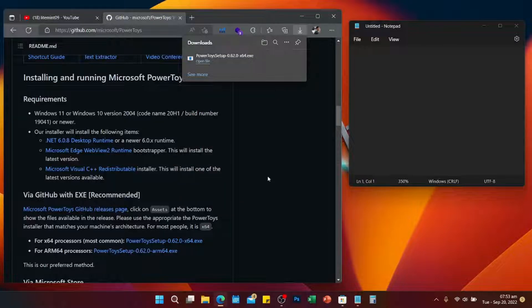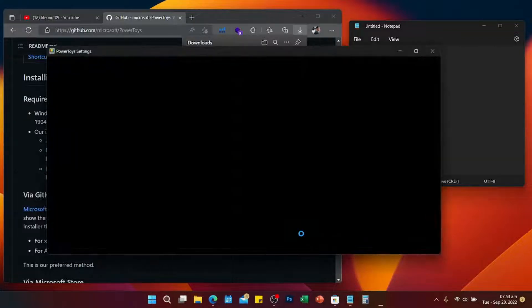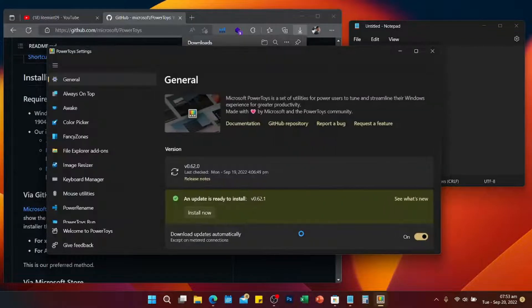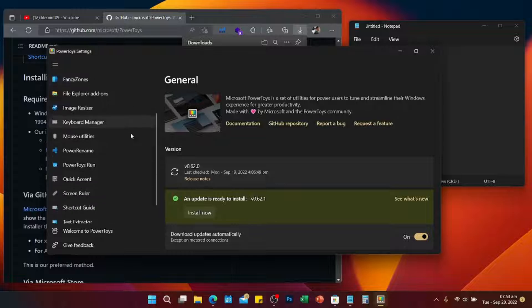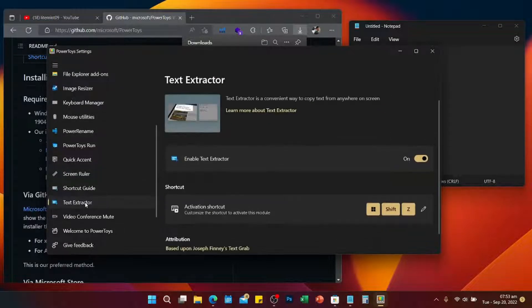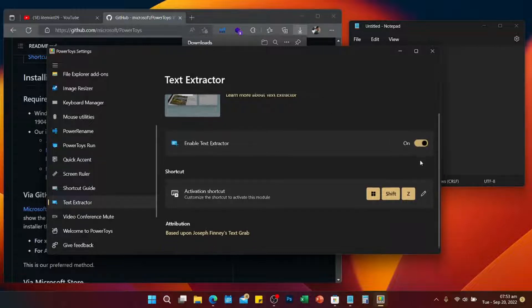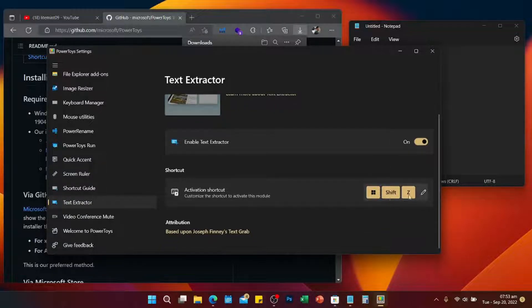Then open up PowerToys on your computer. Go to Start and look for it. Now just scroll down and look for Text Extractor, then make it enabled.